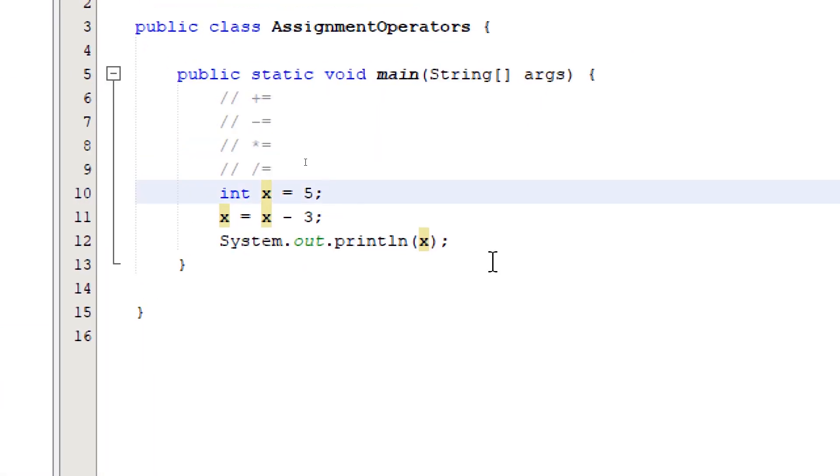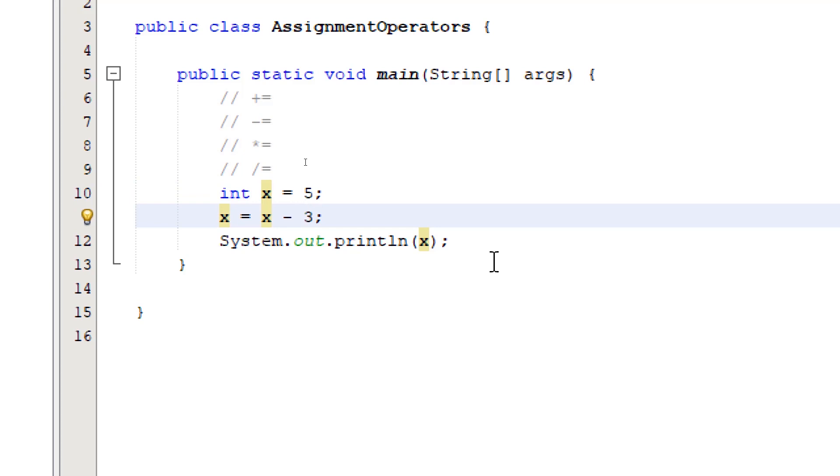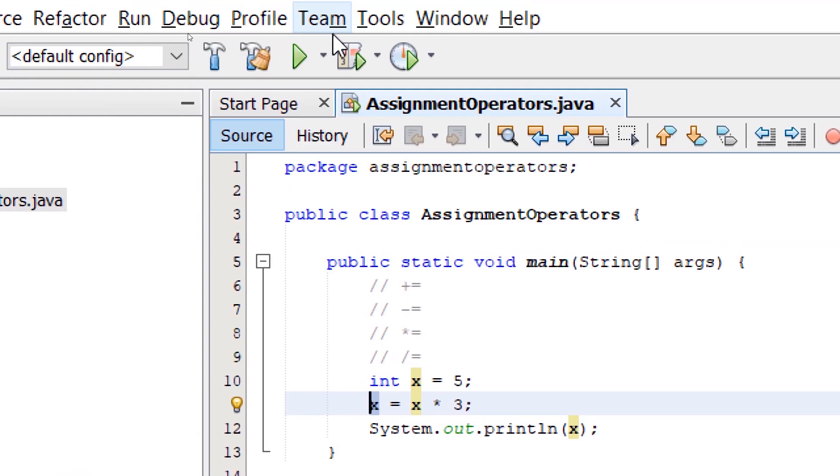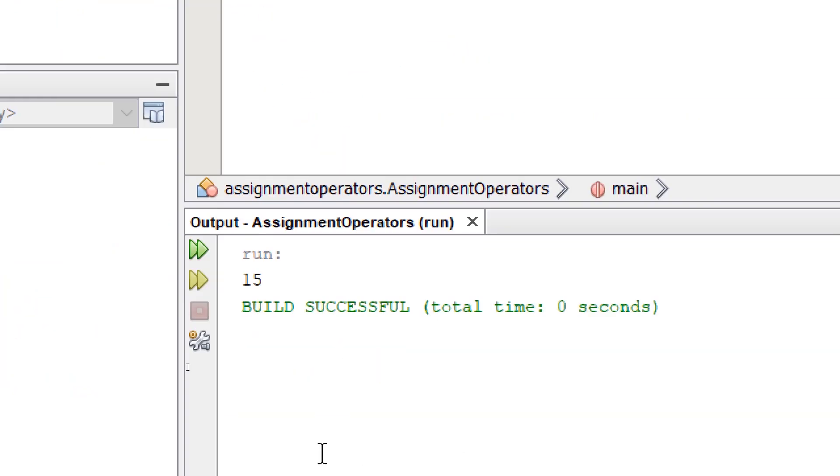So the same scenario, we don't want to lose the existing value. We just want to multiply it by a certain number. So I'm going to say x equals x times 3. We want to multiply the current value of x, which is 5, multiply it by 3 and store it back to itself. Build and run, we're going to get 15.